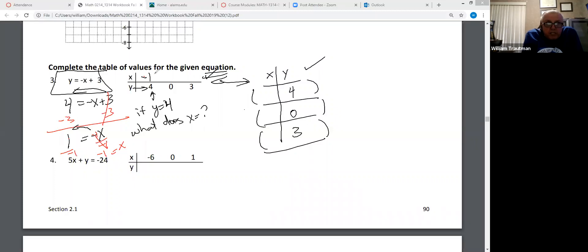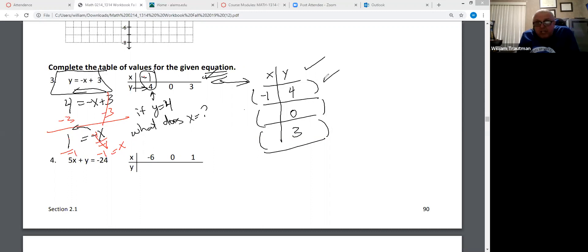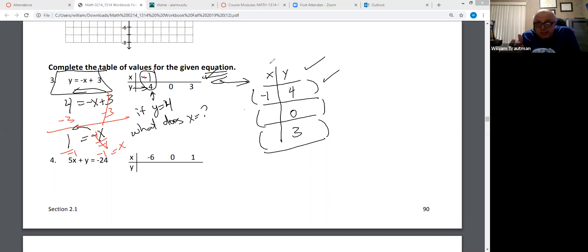If Y is four, X is negative one. In other words, that's a coordinate on the graph: (-1, 4). I like to write it in coordinate form already.